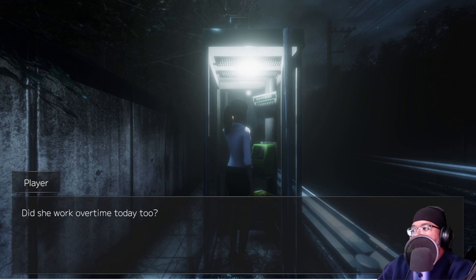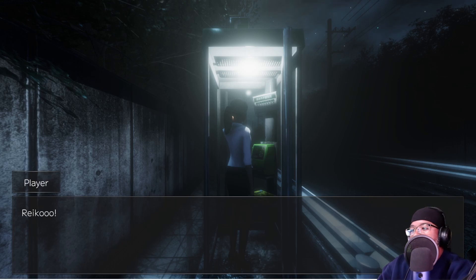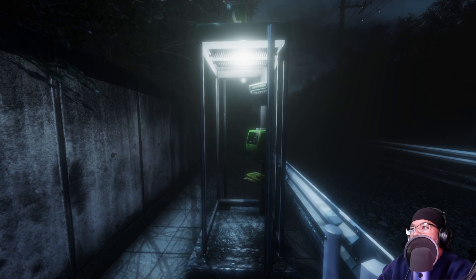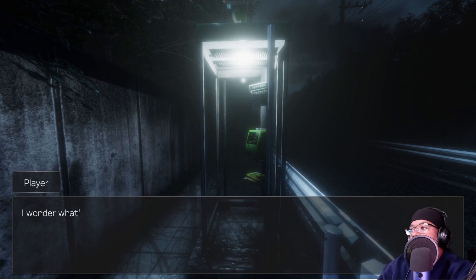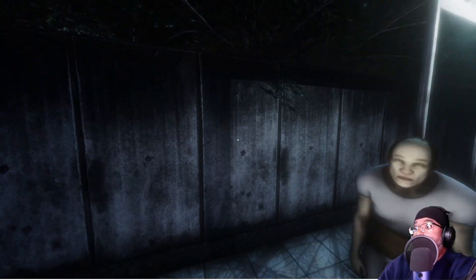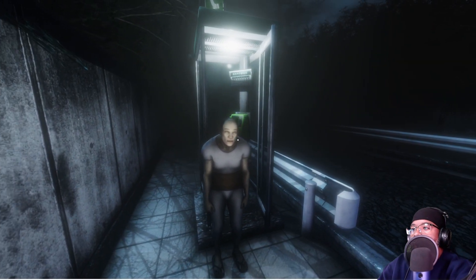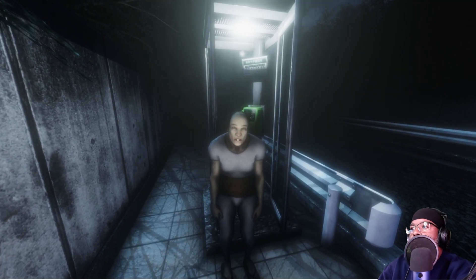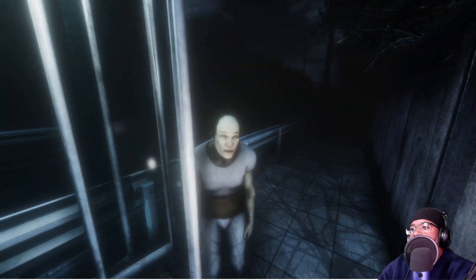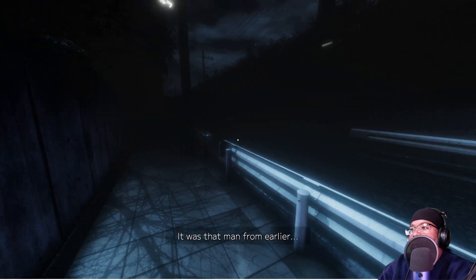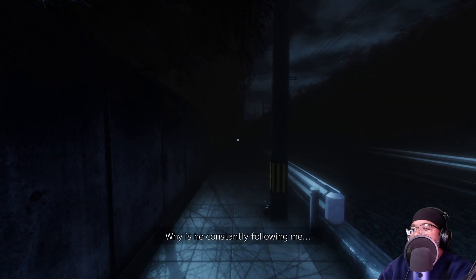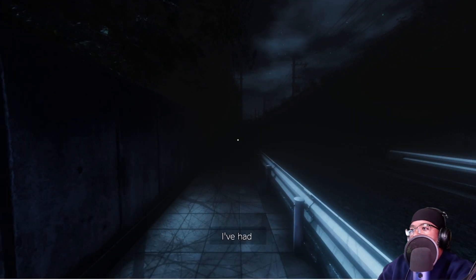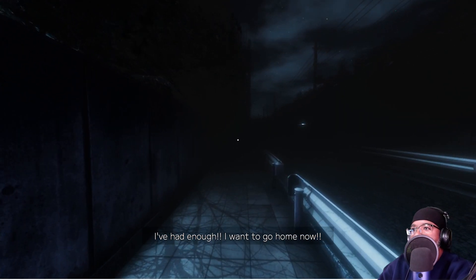Oh, it's Rico. Did she work overtime today, too? It's scary. So I'll walk with her. Hey, yo, Rico. I wonder what's wrong. She seems surprised when she looked back. But there's nothing there. Nasty fucker. I think I spun the mouse around too fast and it just went into overdrive. It spun 360. I wanted to do 180. But it is what it is.